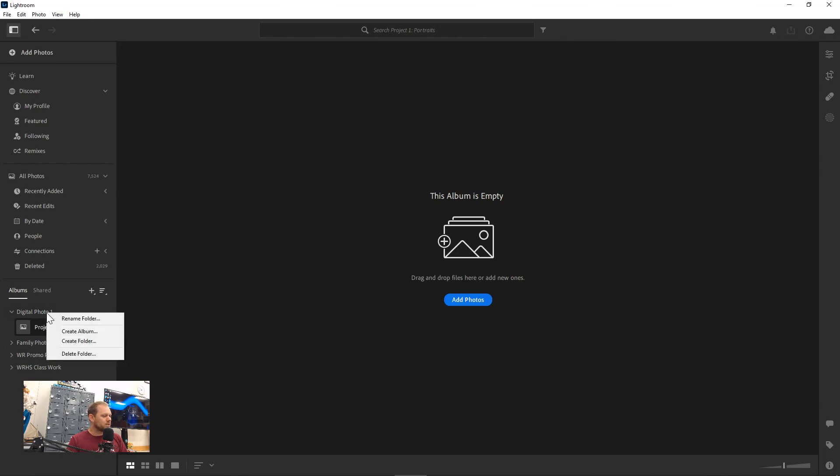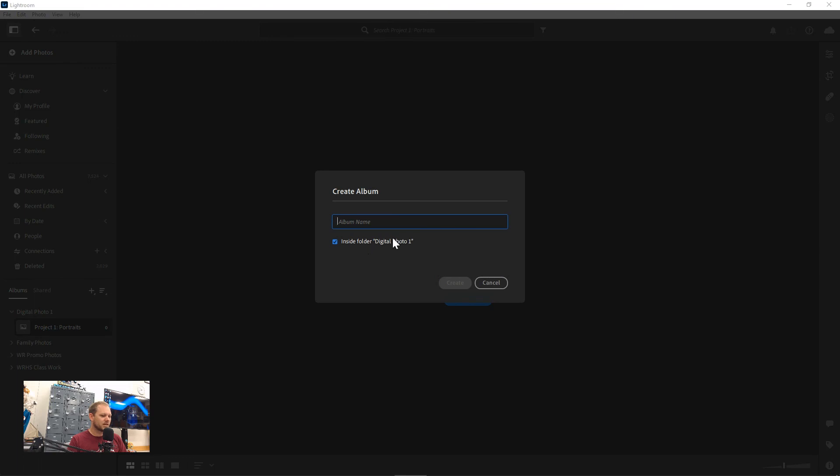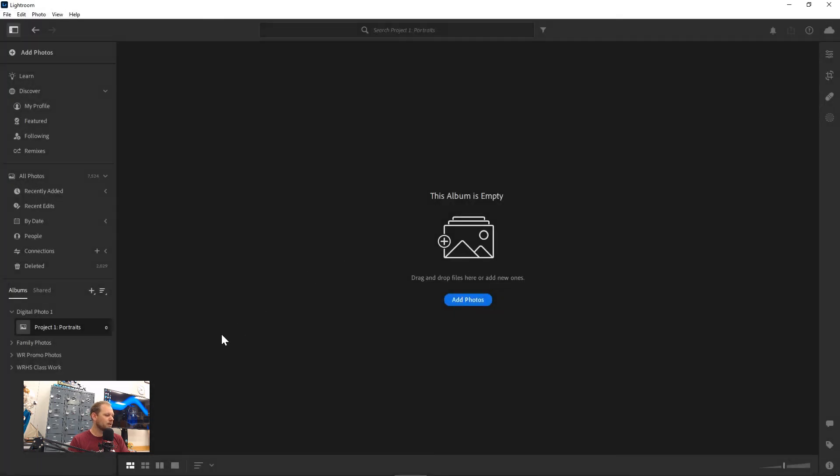I'll right click on this again, create an album inside digital photo one, project two, and I'll put the name there and click create as well. And we'll be doing that for all of our projects throughout the semester.